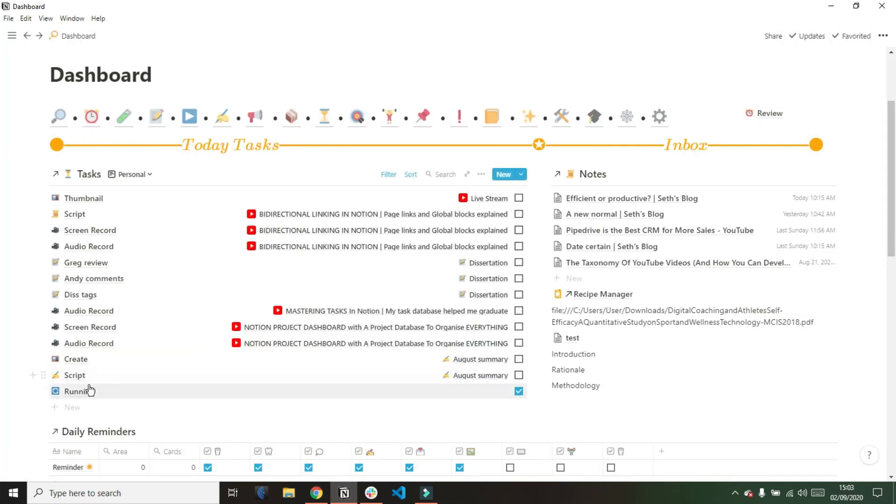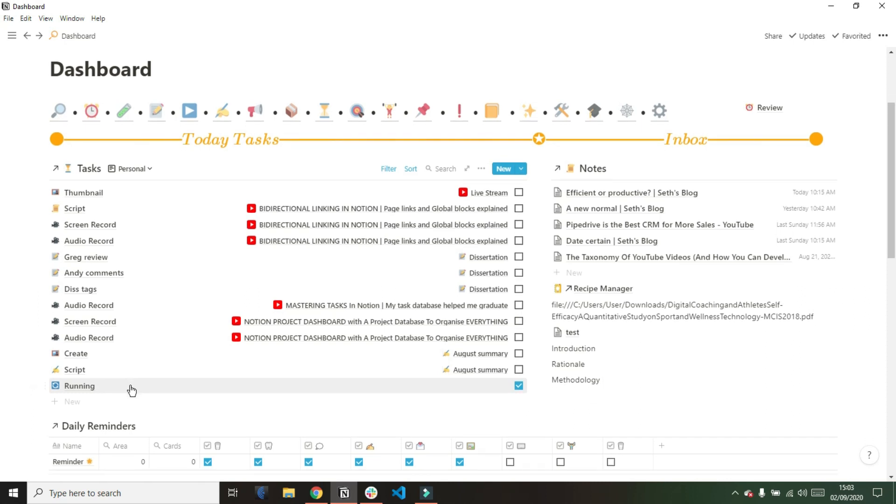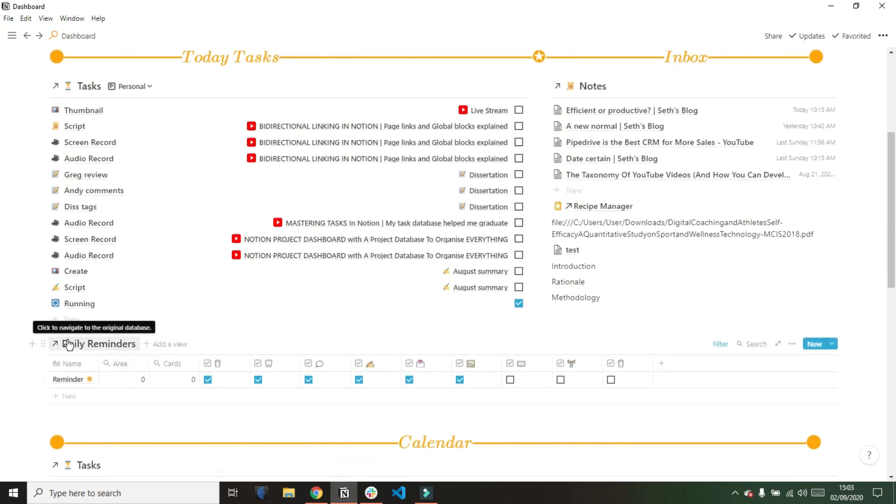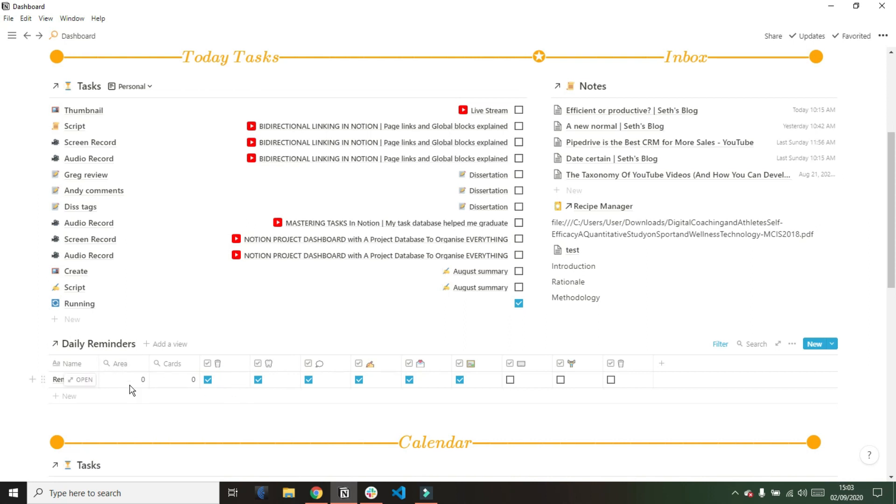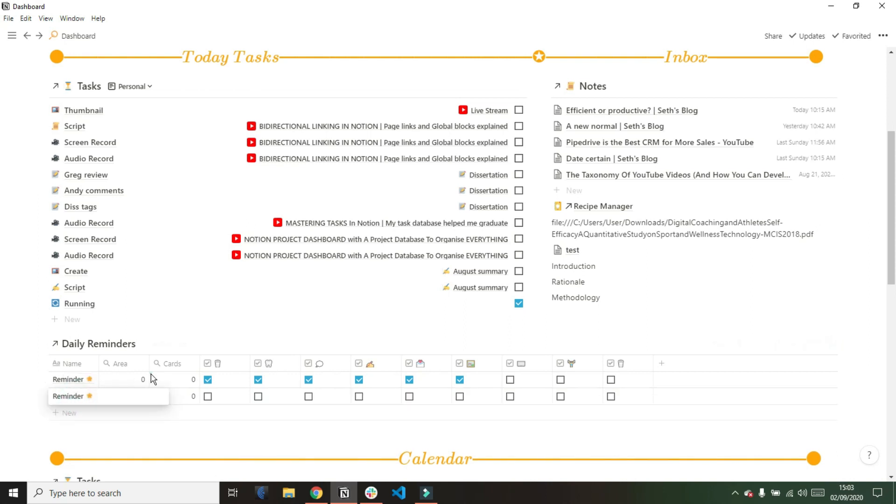For daily recurring tasks, I actually recently changed this because I didn't like the three clicks to get rid of the task. So I've turned it into a daily reminders. All this is, is a database that has a load of checkboxes in it that I can tick when I've done those tasks. Then when I add a new row, so if it's a new day, it will refresh all of those tick boxes.